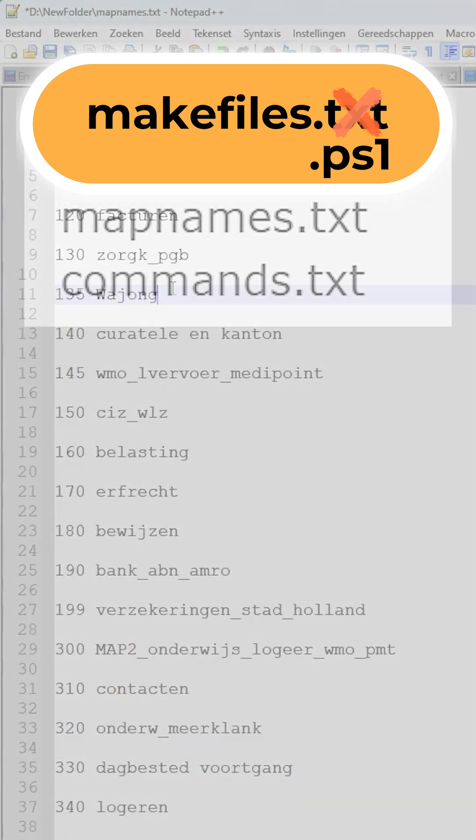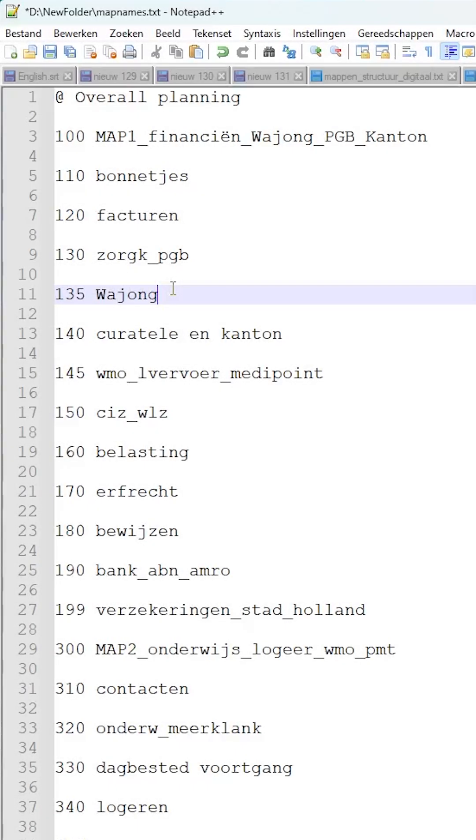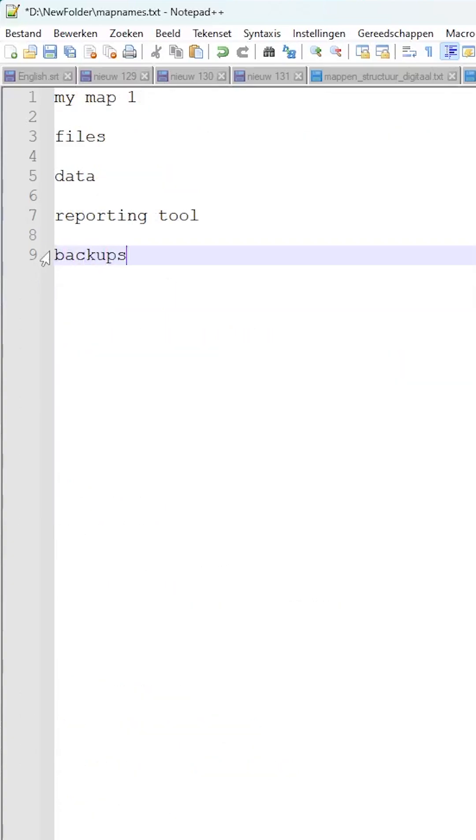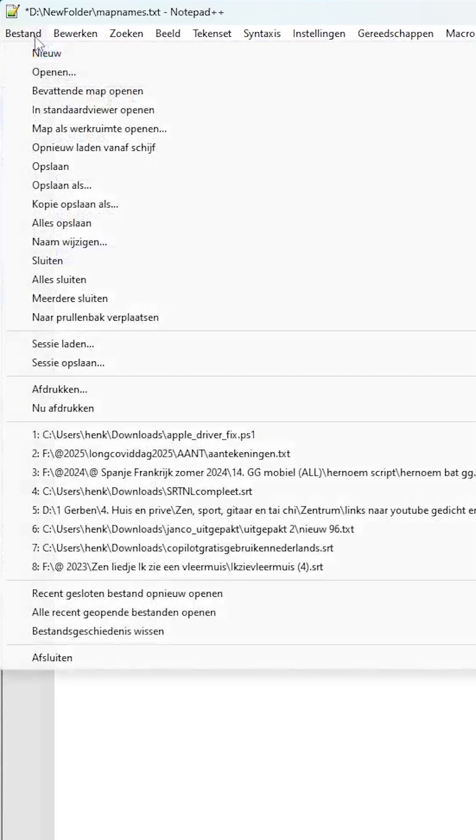Open mapnames.txt. Replace our examples with your names. Just the plain map names, digits, and more words allowed. Do not use md or quotes. Save file.